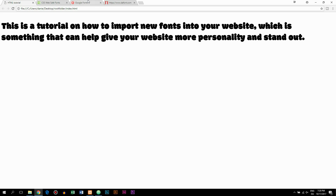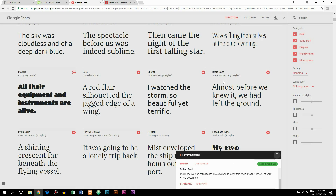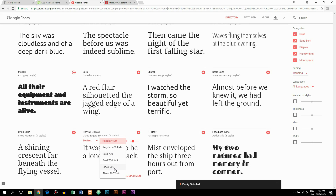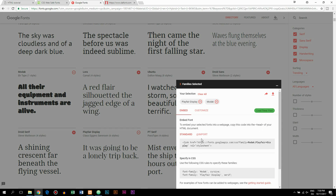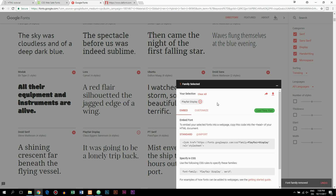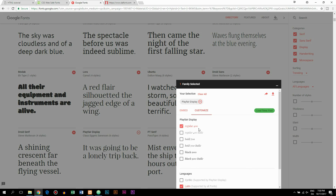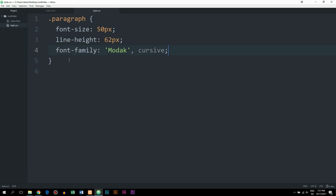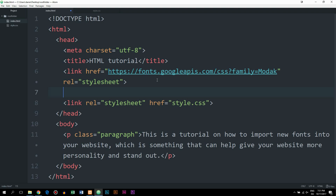One more thing to show regarding this: inside Google Fonts we can choose a font that has more than one font weight, like Playfair Display, which has bold, black, and italic styles available. I'll select that one and deselect the previous Modac font. Before copying the link code, I'll go into Customize, where we can select the different weights we want — regular 400, bold 700, bold 700 italic. Back in Embed, the link has changed to reflect those selections. I'll paste it in the index page, still on top of the style sheet.